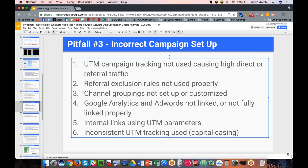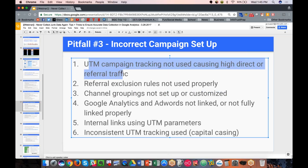Channel groupings — there are default channel grouping rules so Google will identify incoming traffic and bucket it appropriately. For example, if someone uses google.com and clicks on an organic search result, Google automatically recognizes it as organic search; if they clicked on an AdWords ad, it's automatically bucketed as paid search. But many channels and campaigns are not covered in the automatic pre-built channel grouping, so you may want to customize them to match your UTM process or how you're tracking campaigns specifically.